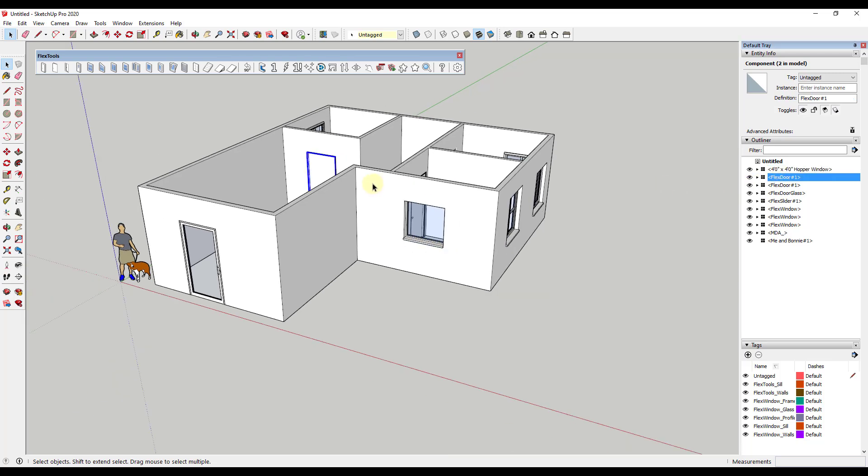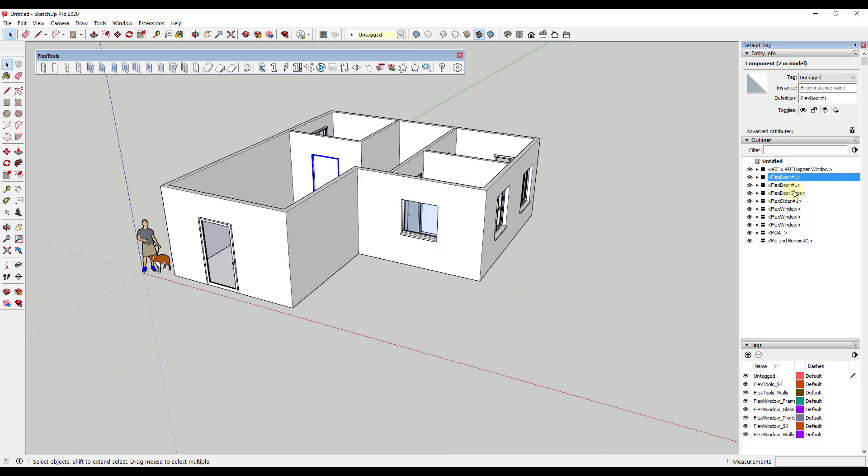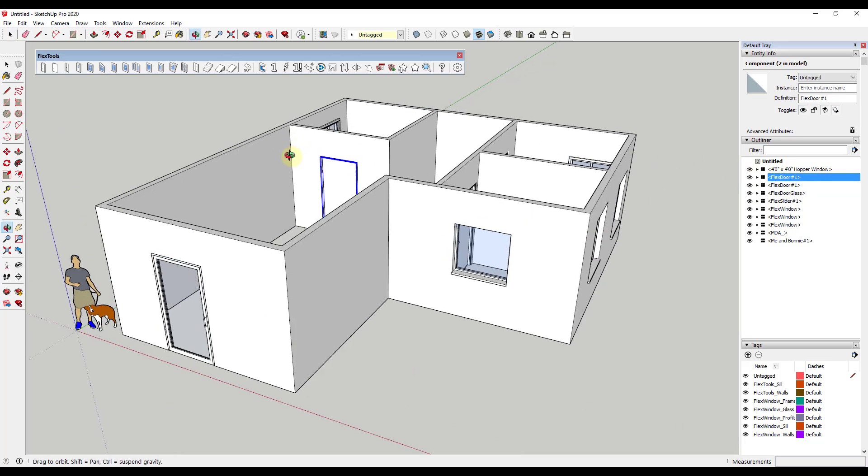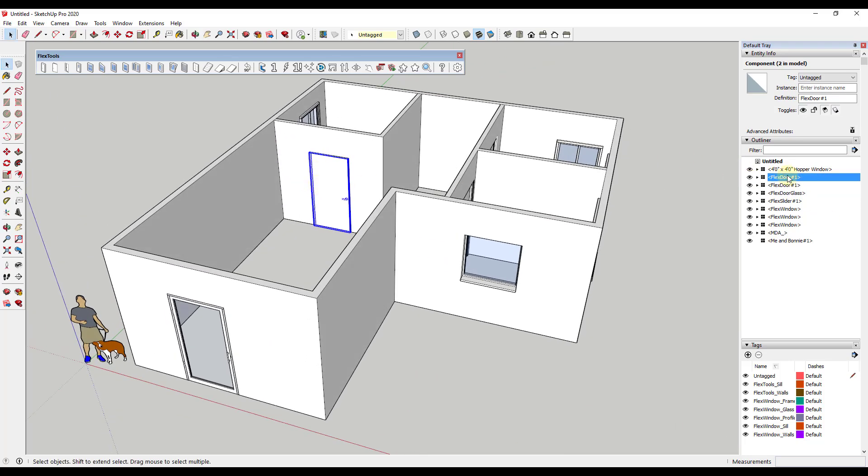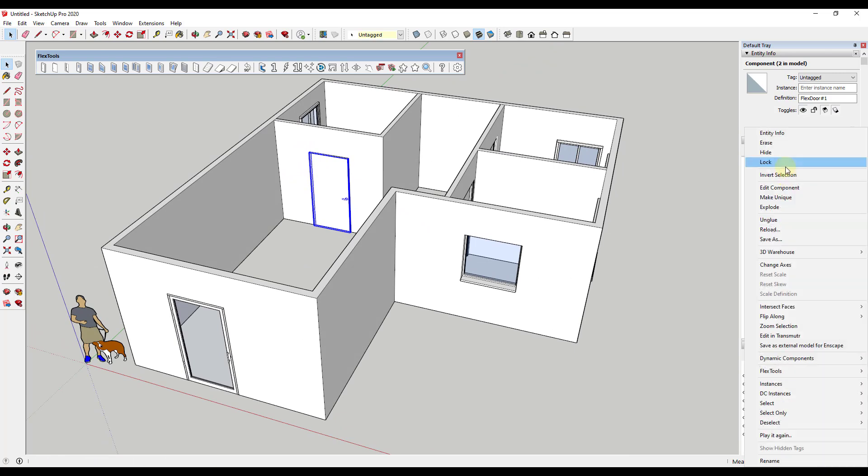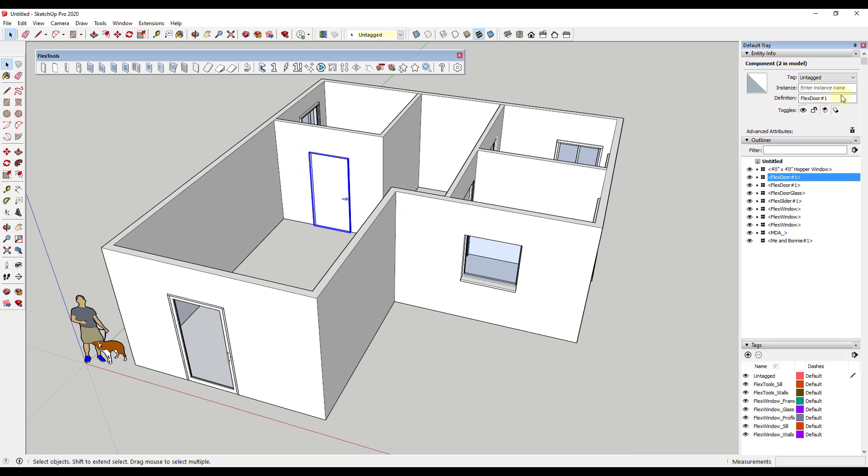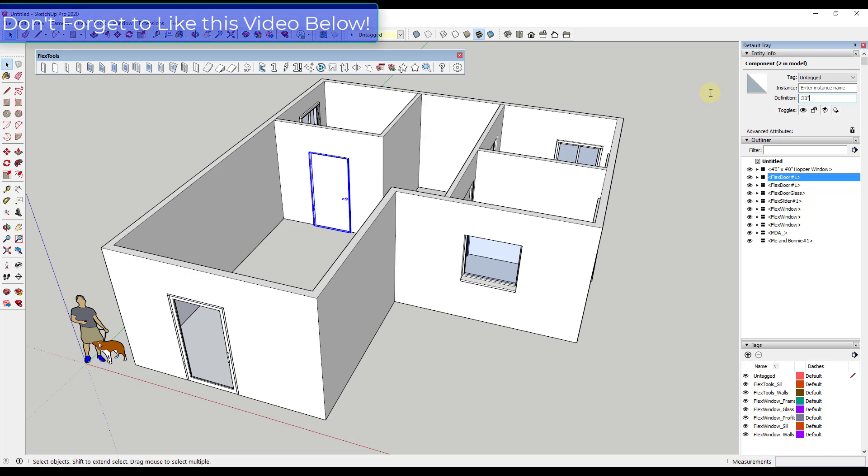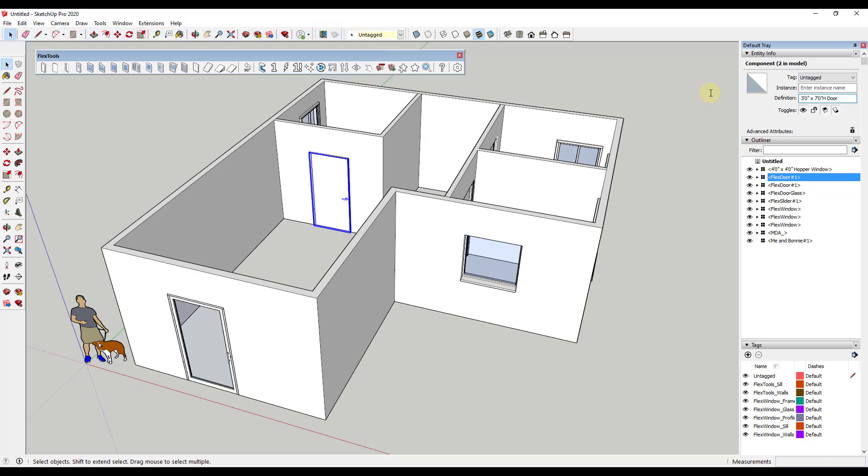But I like to label my windows with the size because I want them to show up with the size inside of my report. But then the other thing we need to do is we need to go through and we need to rename all of those windows with the proper sizes and then I'm also going to do the same thing with the doors. So like this door for example I'm going to change the definition to three foot zero inch by seven foot zero inch high door.